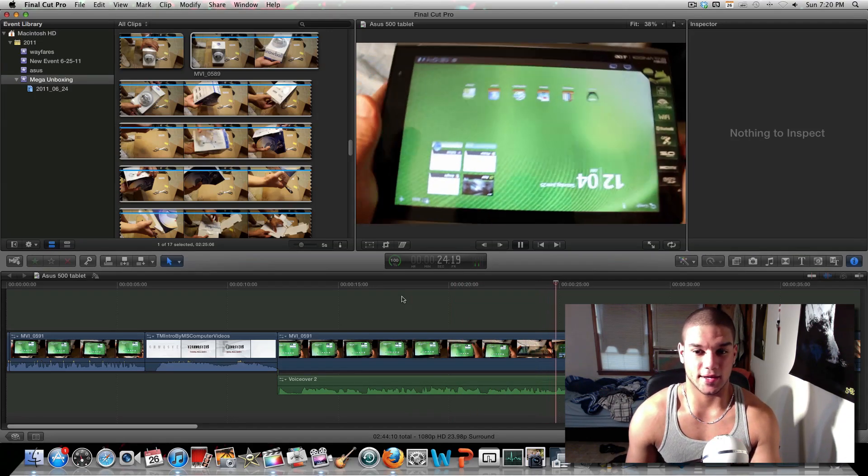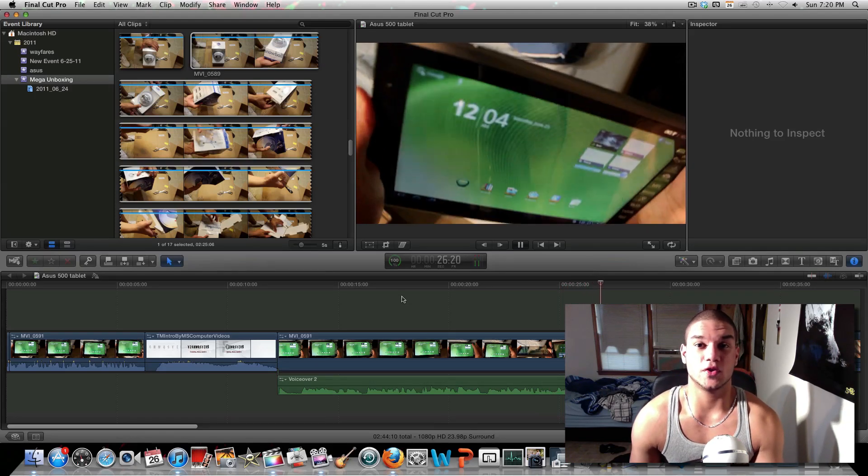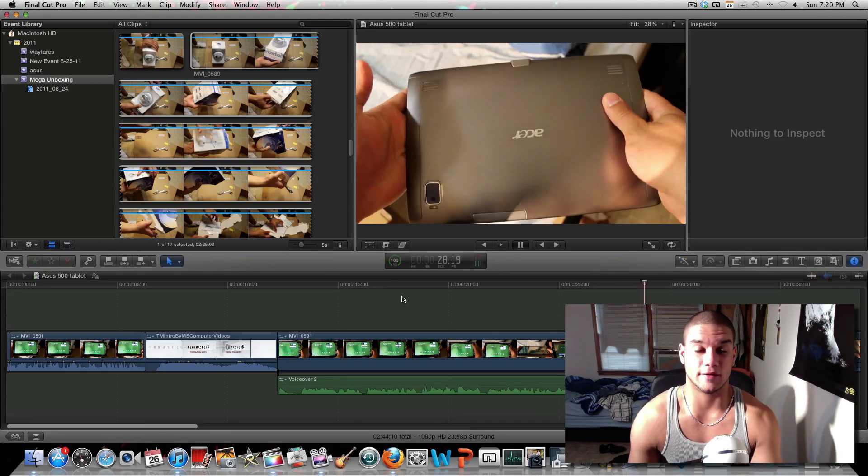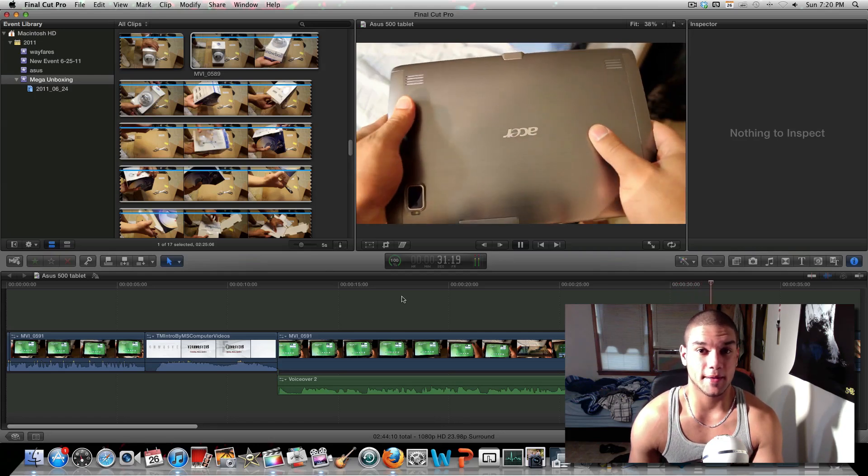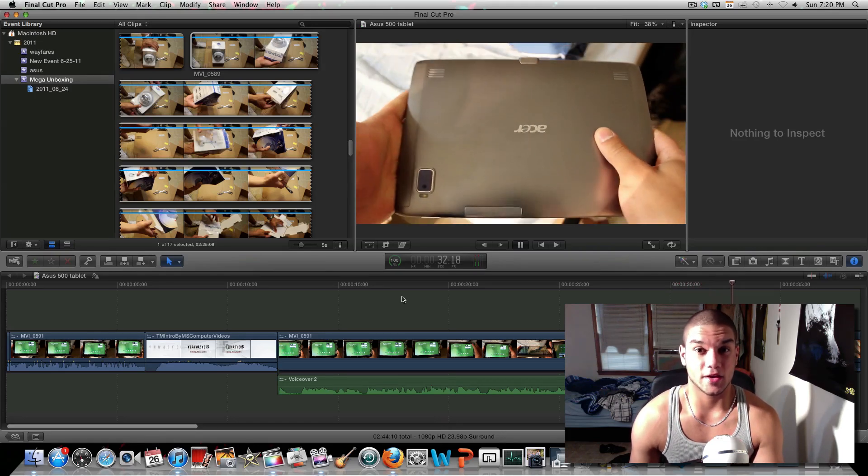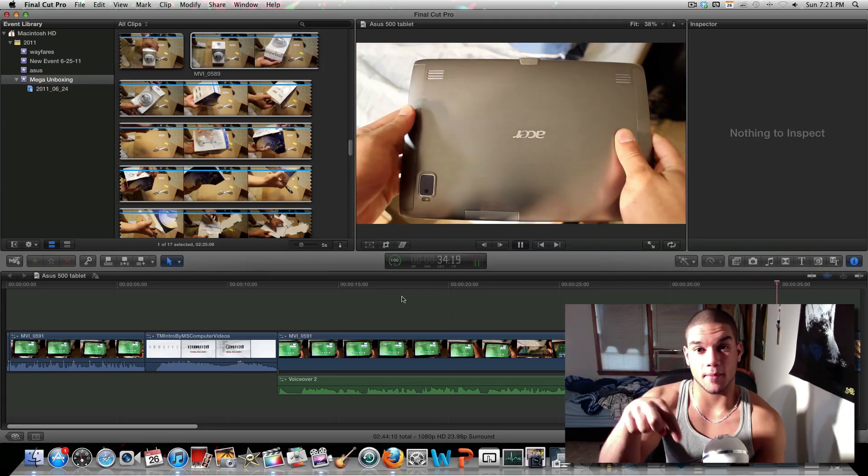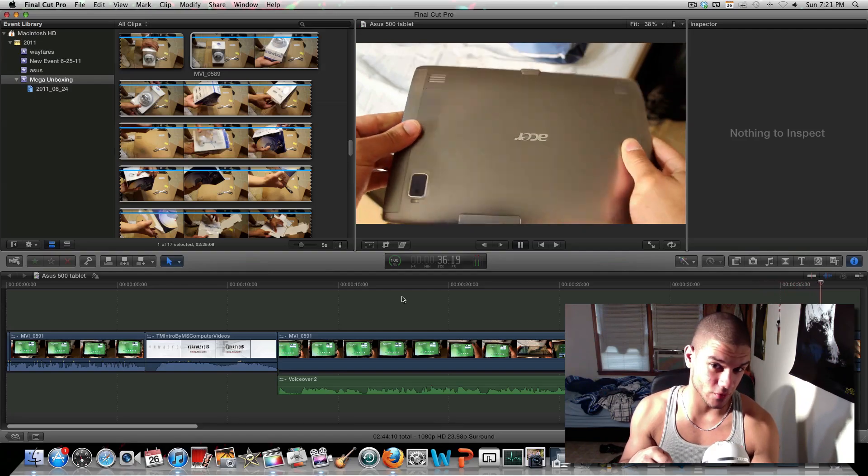So that was a quick tutorial on how to do voiceovers in Final Cut Pro 10. If you have any questions, feel free to leave a comment. Thank you for watching guys, this was 10master8. Make sure to subscribe, comment and rate. 10master8 is out.